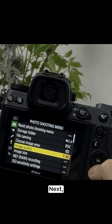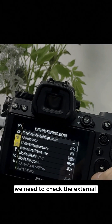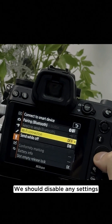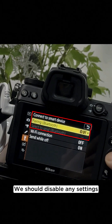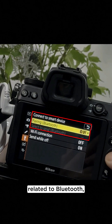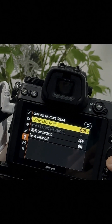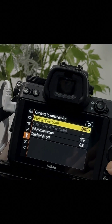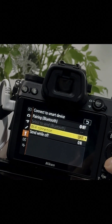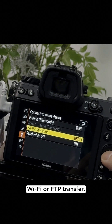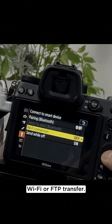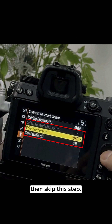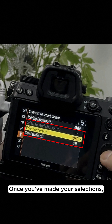Next, we need to check the external connection setting. We should disable any settings related to Bluetooth, Wi-Fi, or FTP transfer. If these settings are not available, then skip this step.